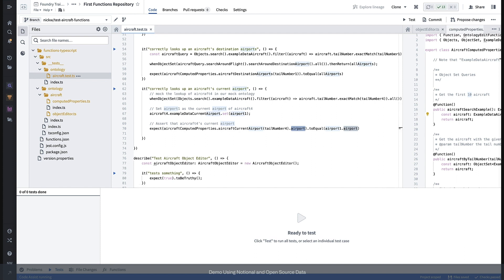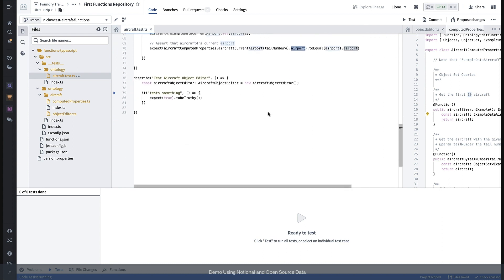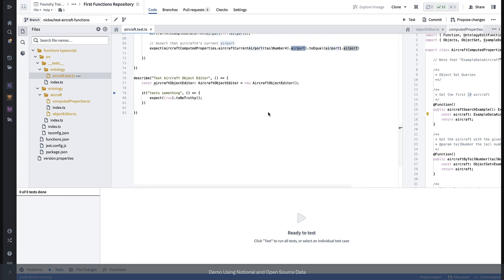Now, while we only tested reads in that last section, our functions unit testing library also provides powerful APIs for testing writes or ontology edits.